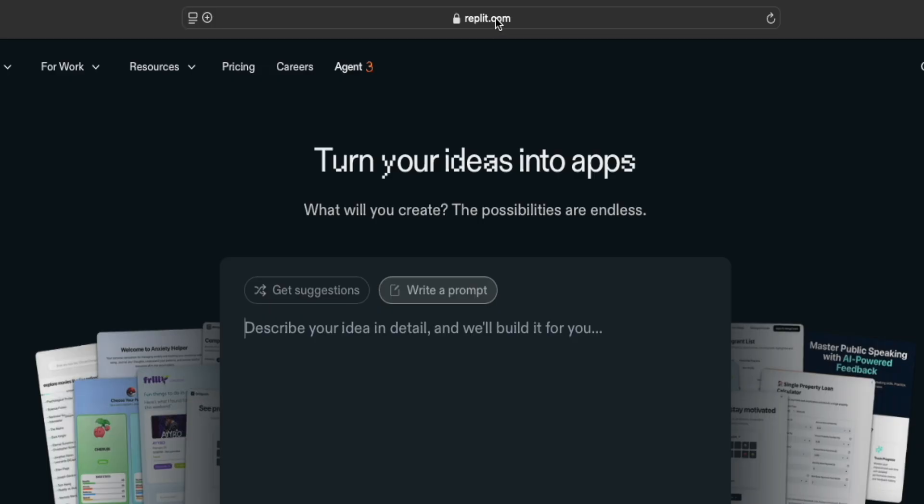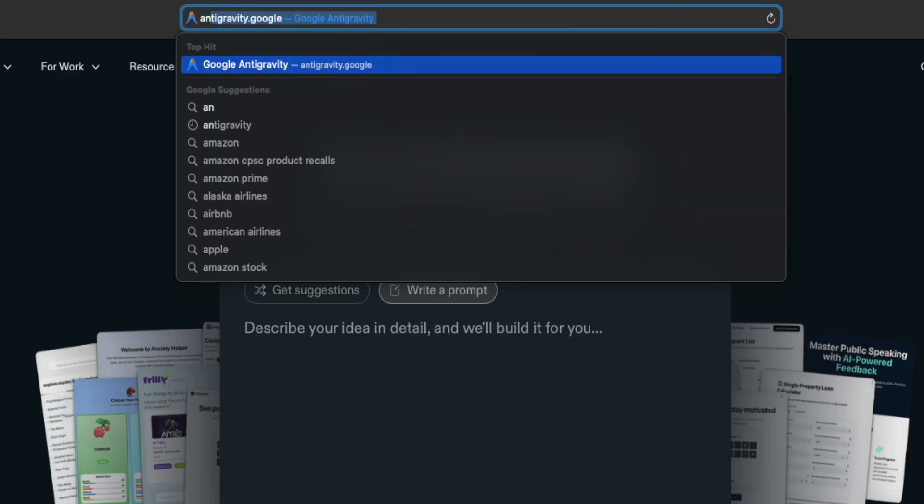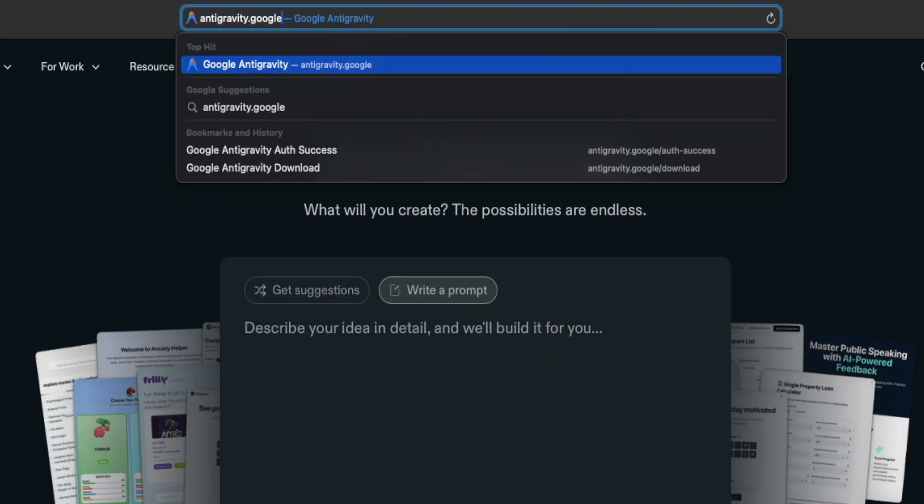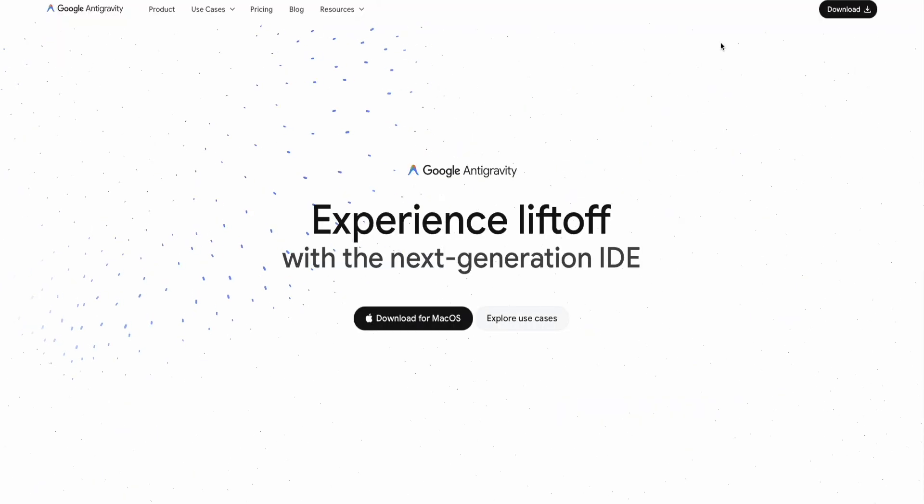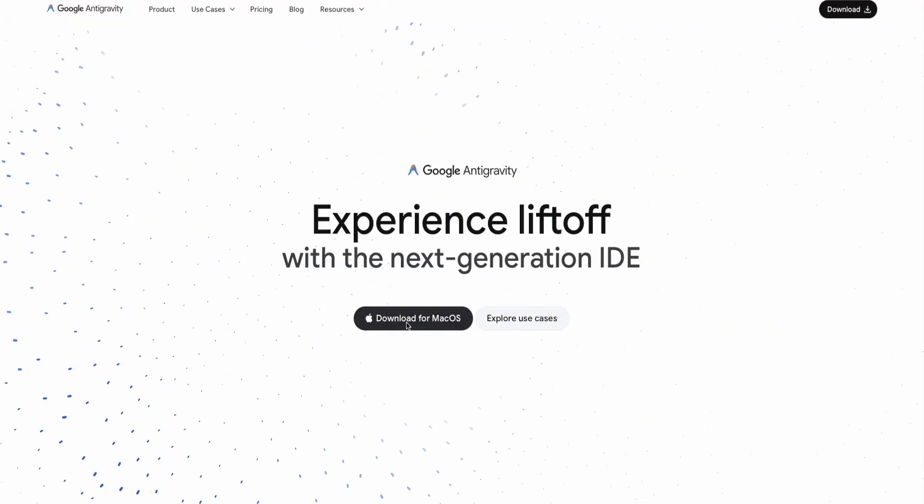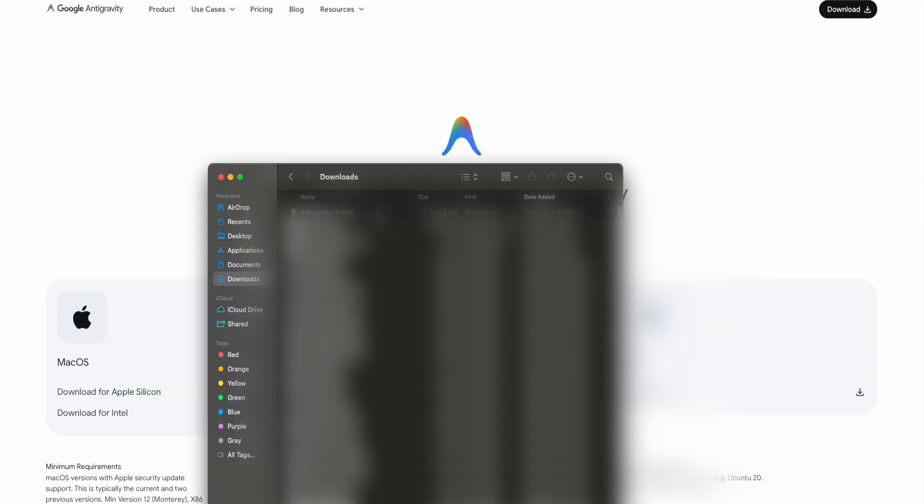First, you're going to go to the Google search browser. Type in antigravity.google and press enter. You'll be presented with this website. Click on this button right here. From here, you're going to select your operating system. You can choose Linux, Windows, or Mac. I'm going to choose Mac since I'm on a Mac Silicon. You can see antigravity was downloaded to my downloads folder.